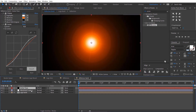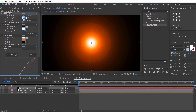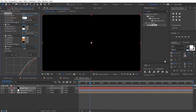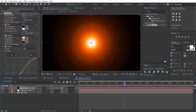Make sure you are at the first frame. Add a keyframe to flare brightness and change it to 0%. Go 15 frames forward, then change the brightness to 100%. Go to about 2 seconds, then change the flare brightness value back to 0%.